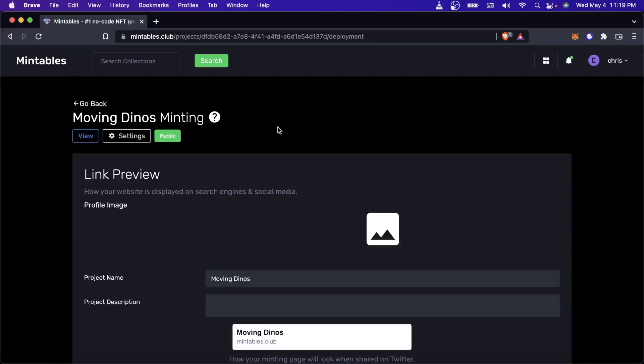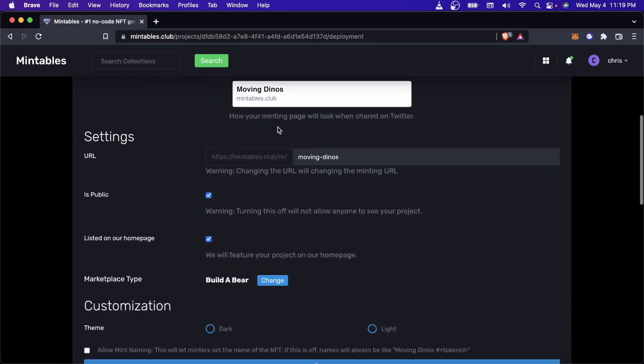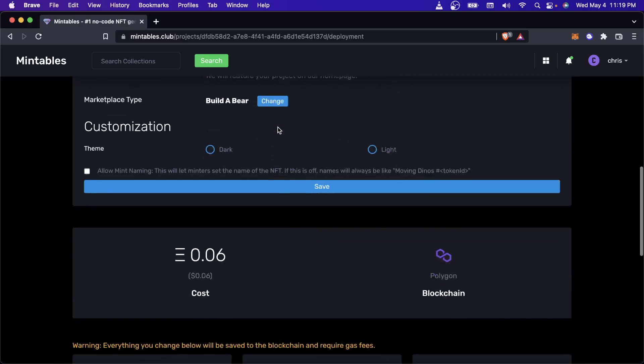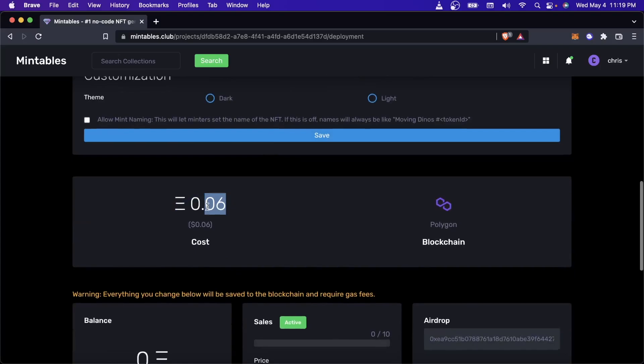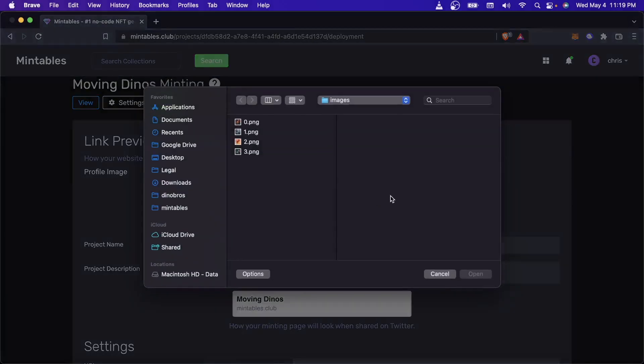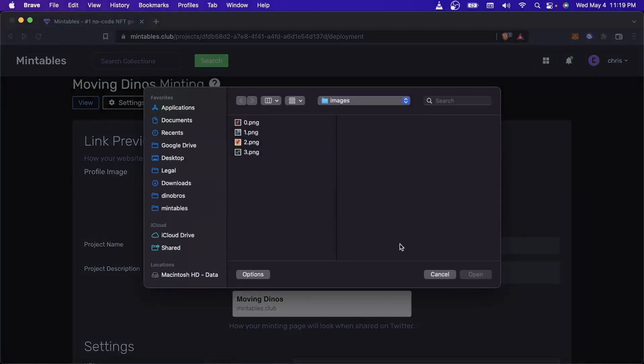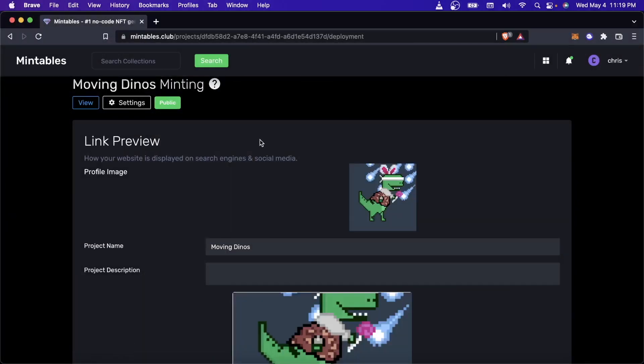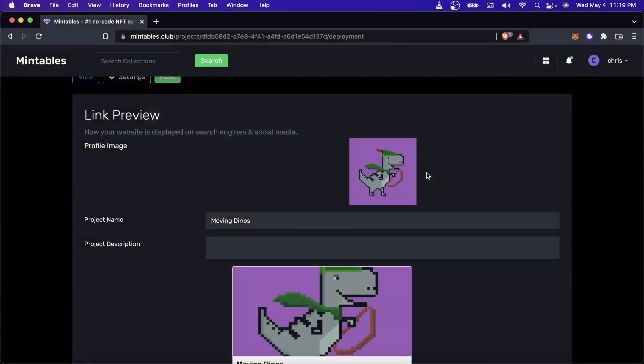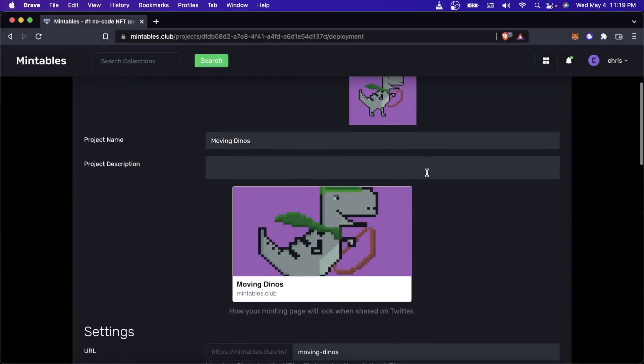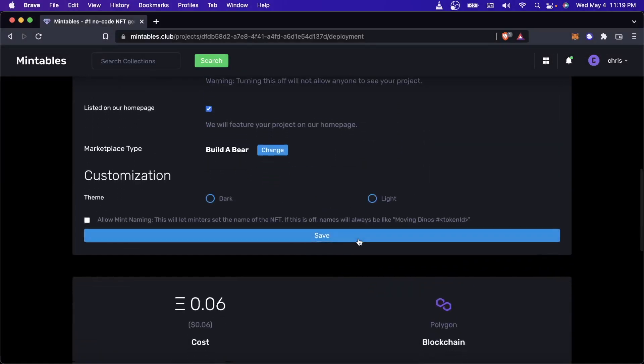And we're back. So our contract has now finished deploying. You can see down here the cost is what I set it to. And just to make this look a little bit better, I'm going to set the profile picture of this contract. I'll actually set it to this moving picture. I think that's much cooler. And let's save that.